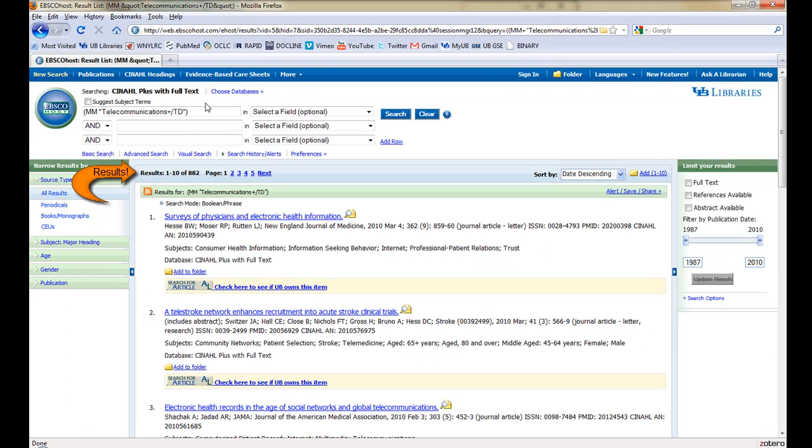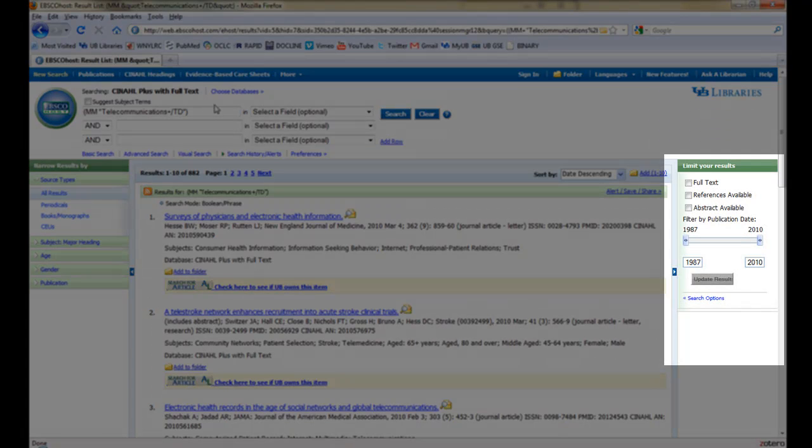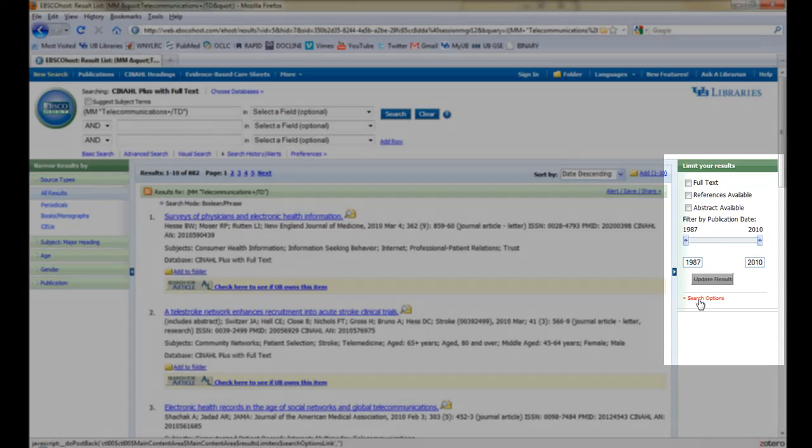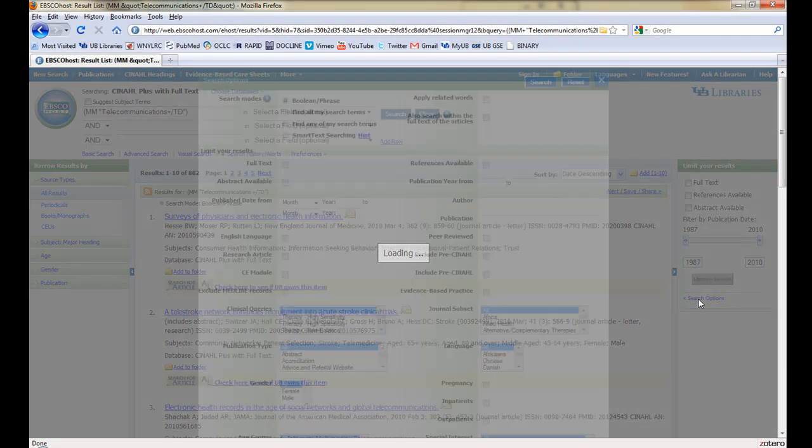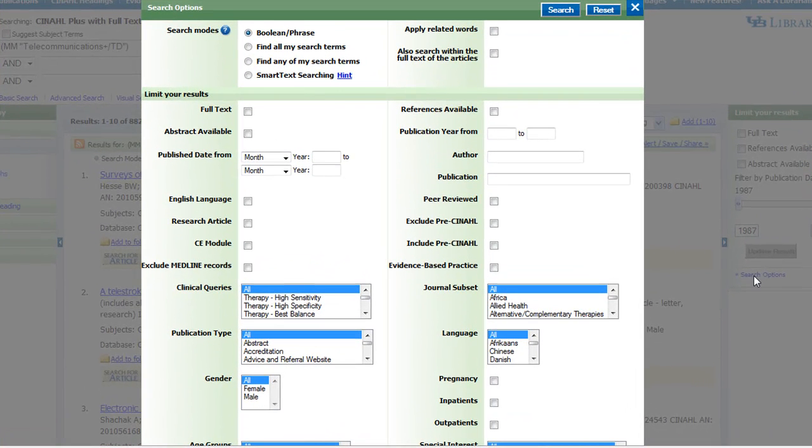CINAHL has returned 882 results. This is too many to browse through, so we want to filter them so that they're more specific. On the right side is a column with options to limit these results. We'll click Search Options for a full display of ways that we can make these results even more relevant to our research.